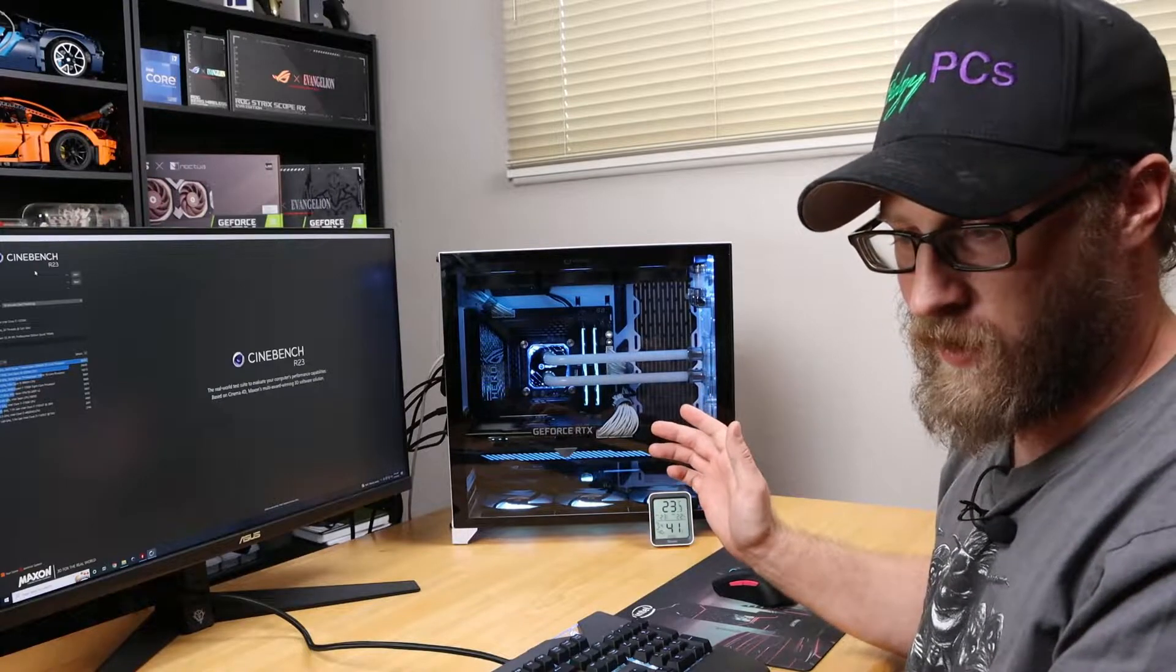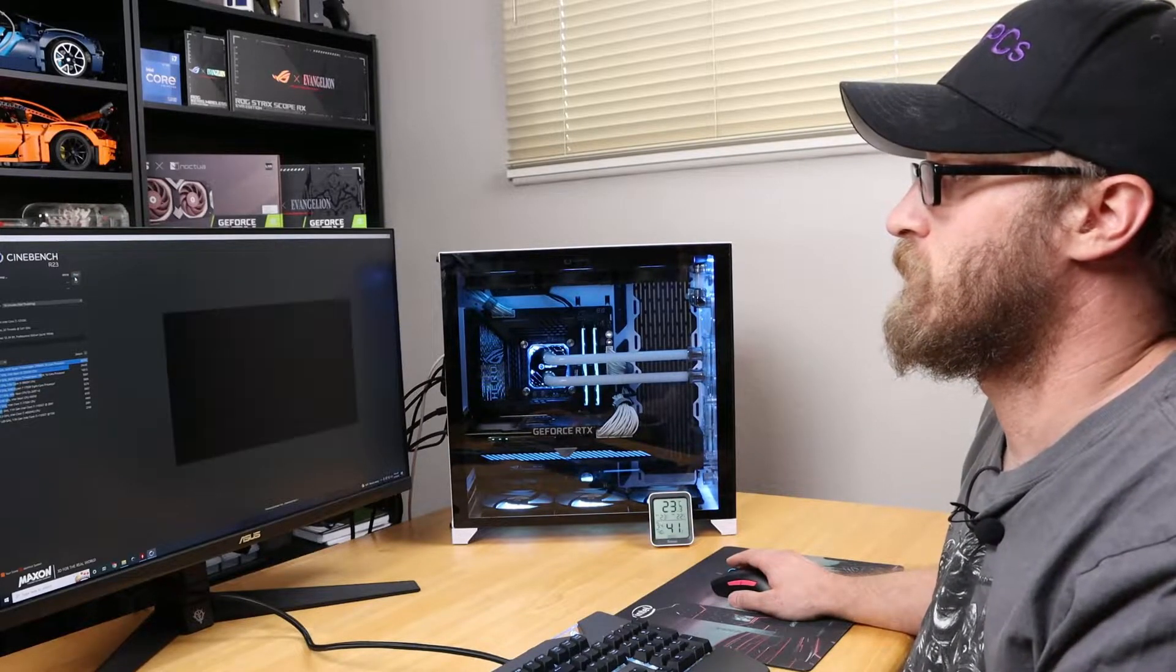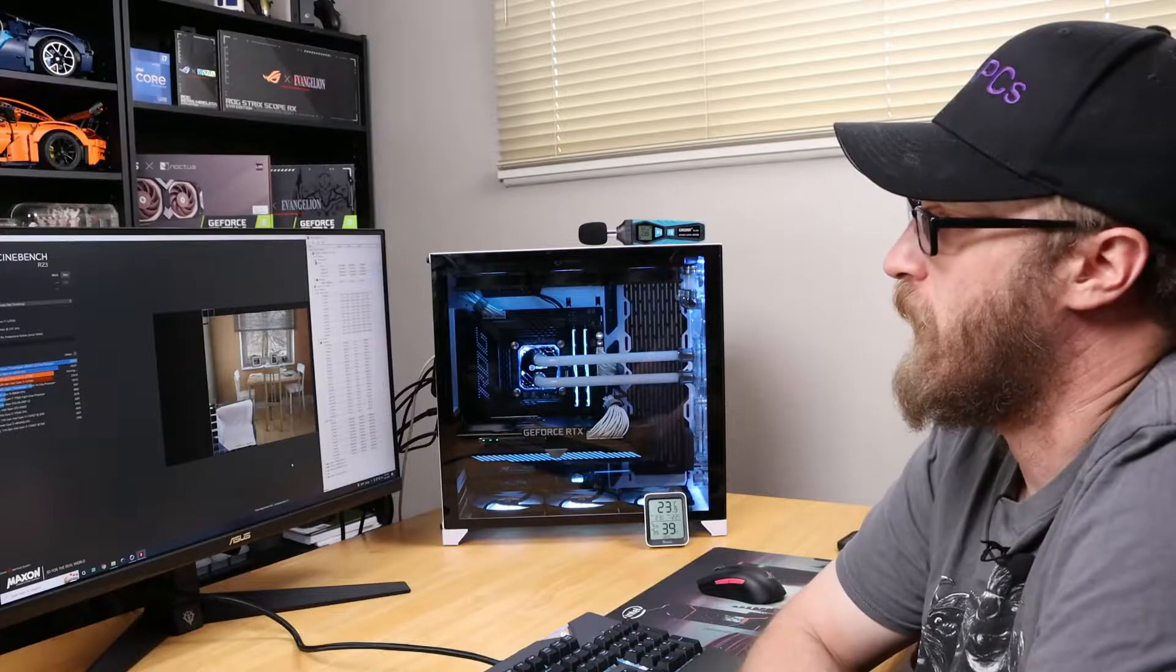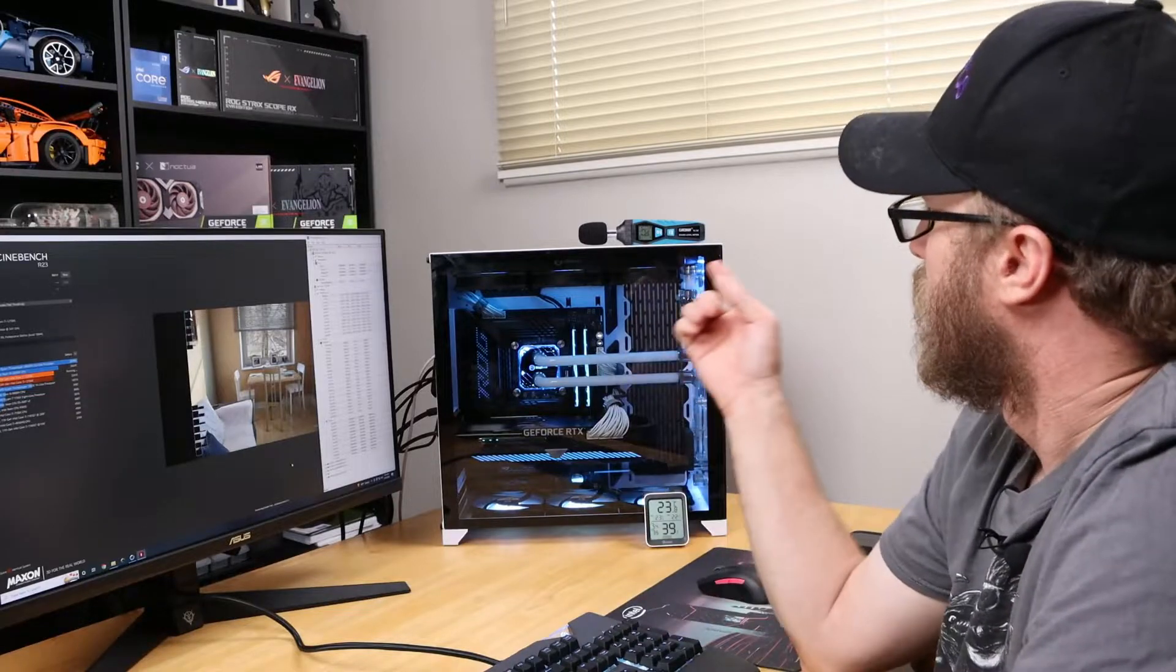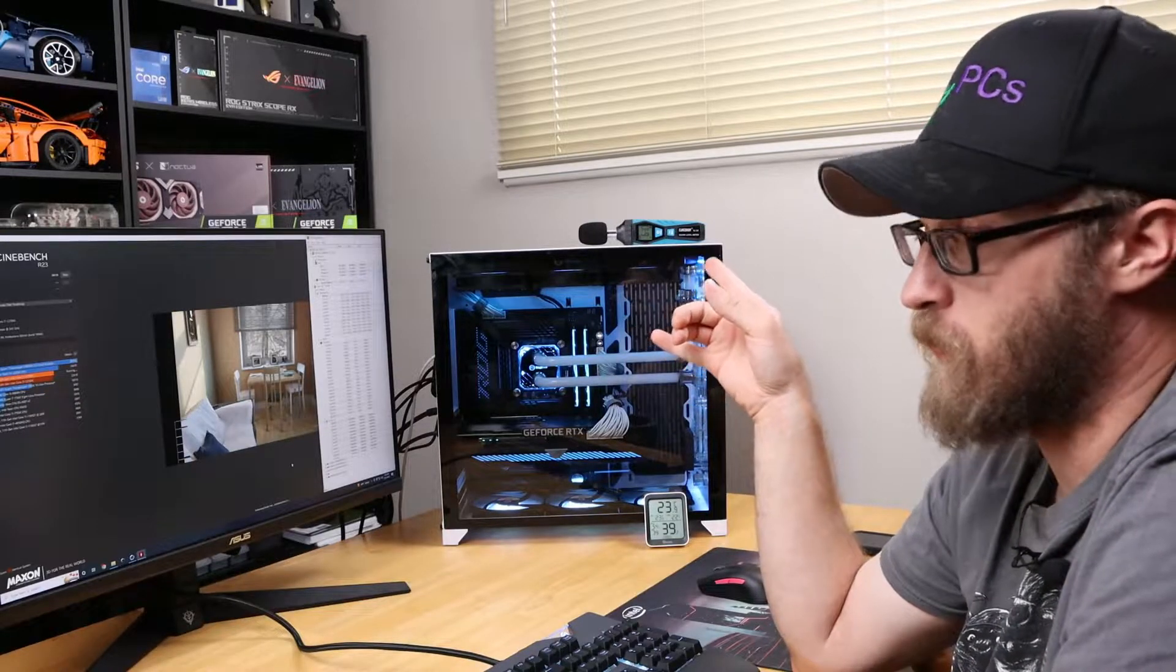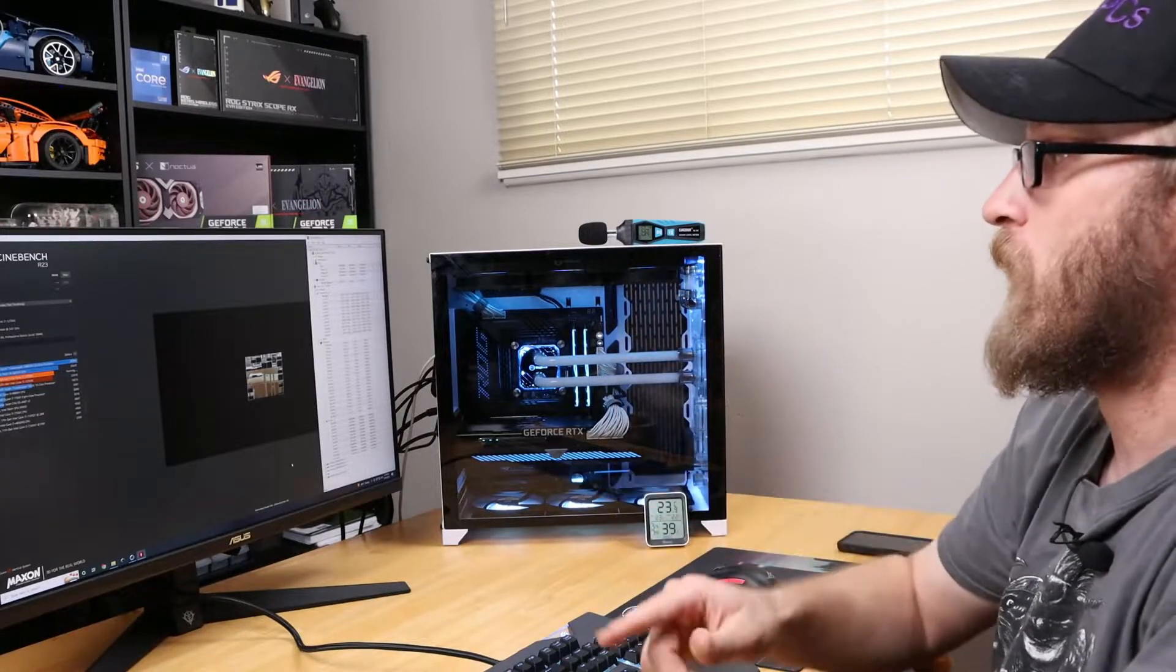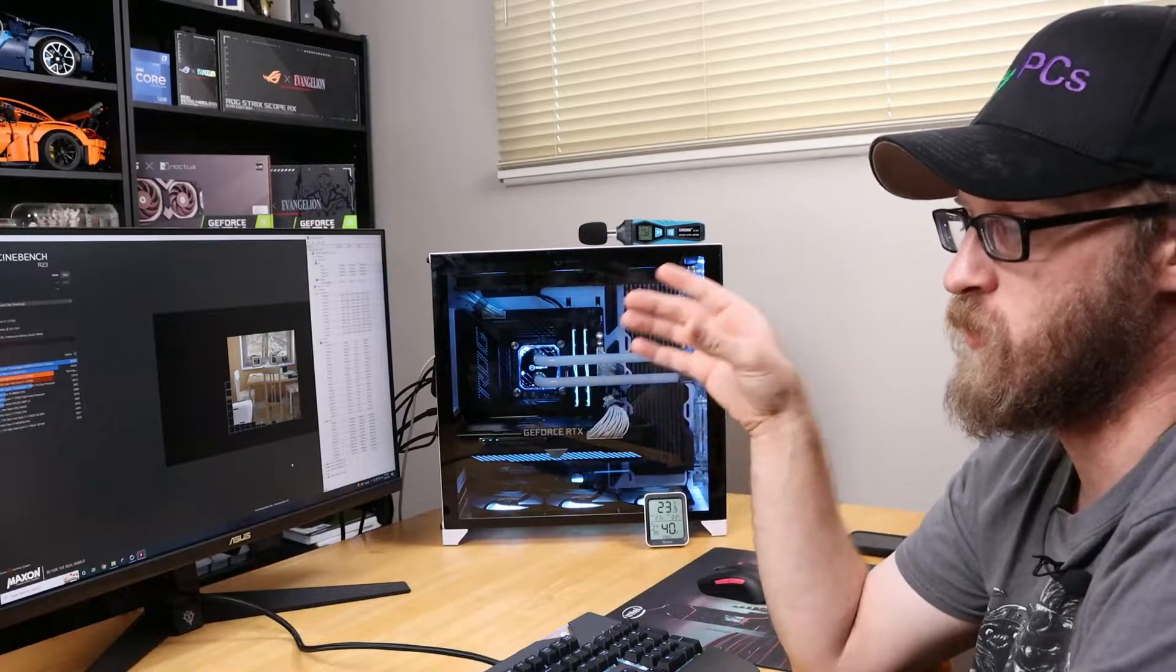All right guys, we're getting into the final pass here, showing we only have about 20 seconds left on the Cinebench. Our decibel meter hits about 61 to 63 decibels from the fans on the top, so they are ramping up pretty good. Looks like it's going to have time for just one more pass before the time ends, and then I'll let you know what the actual temperatures are.